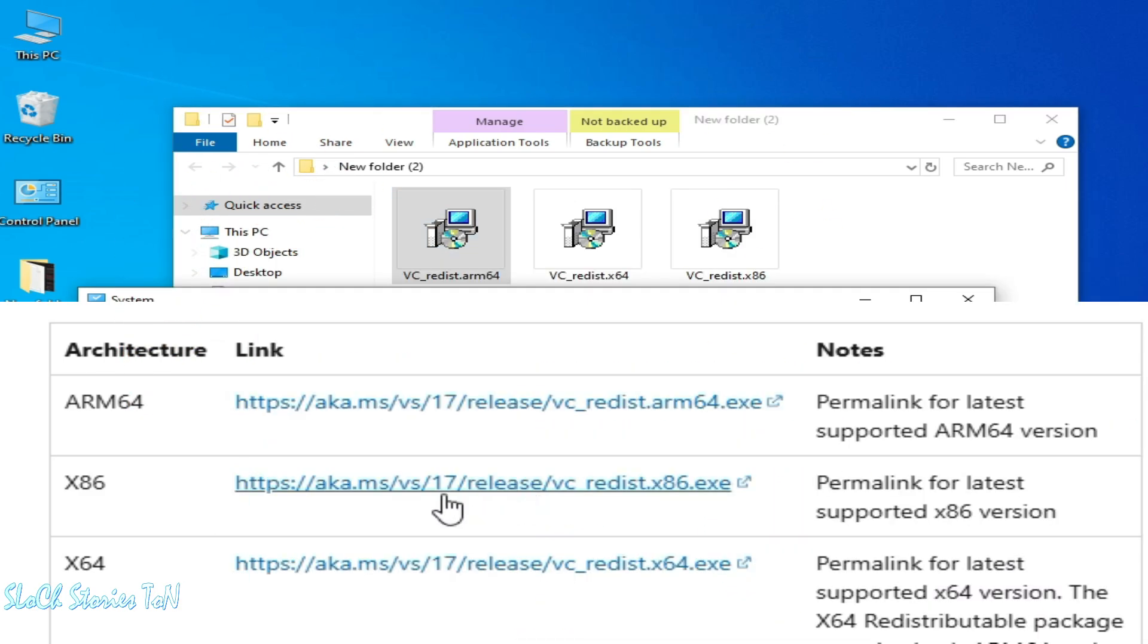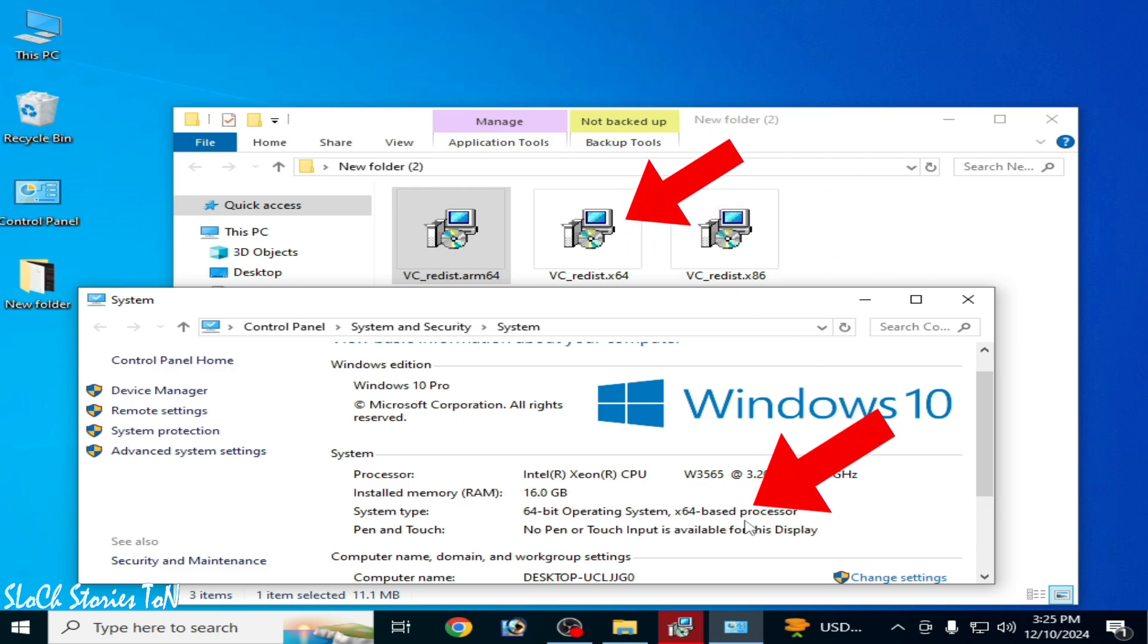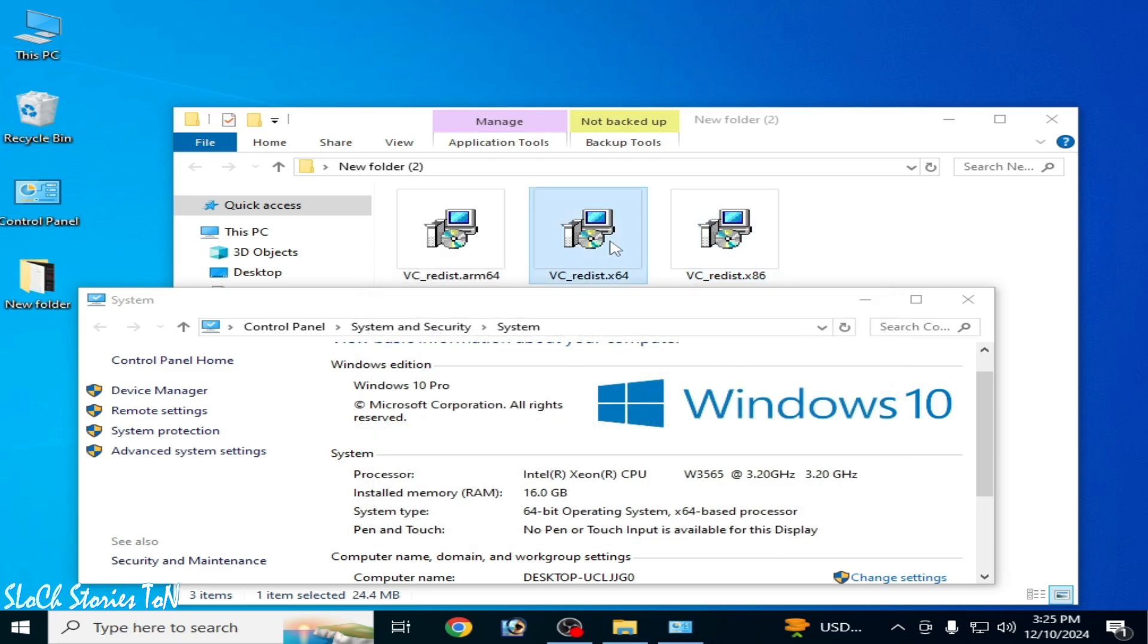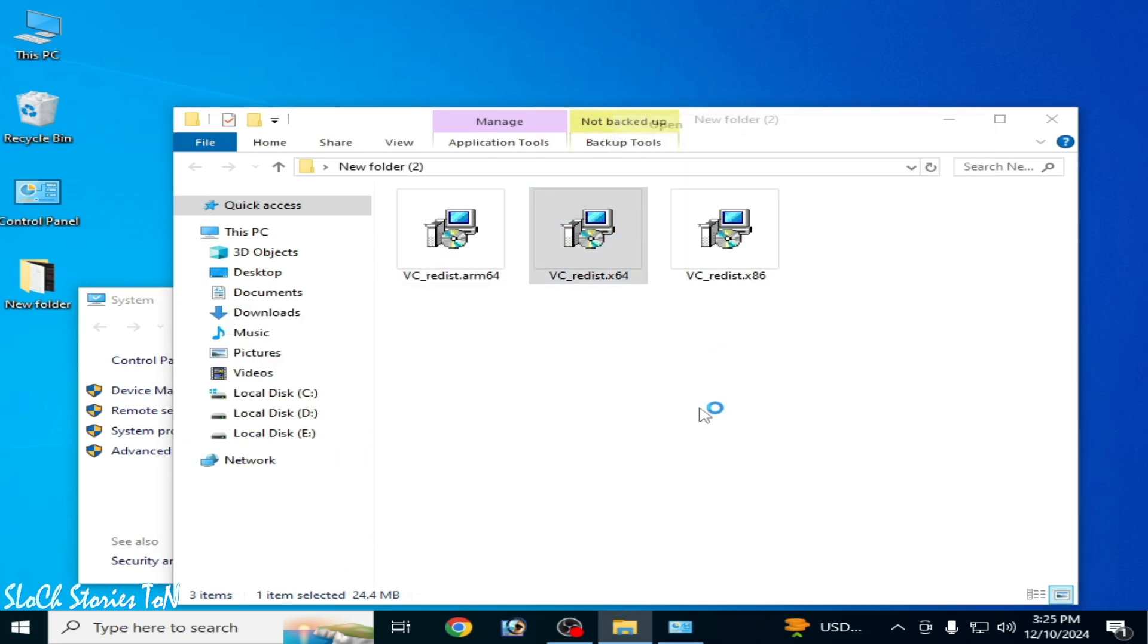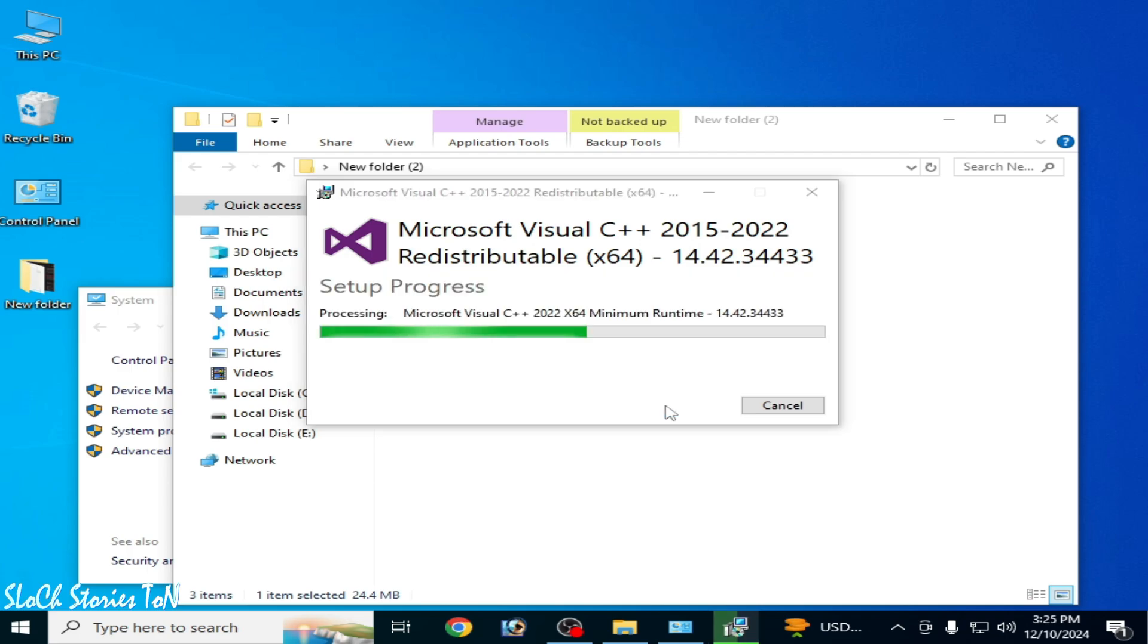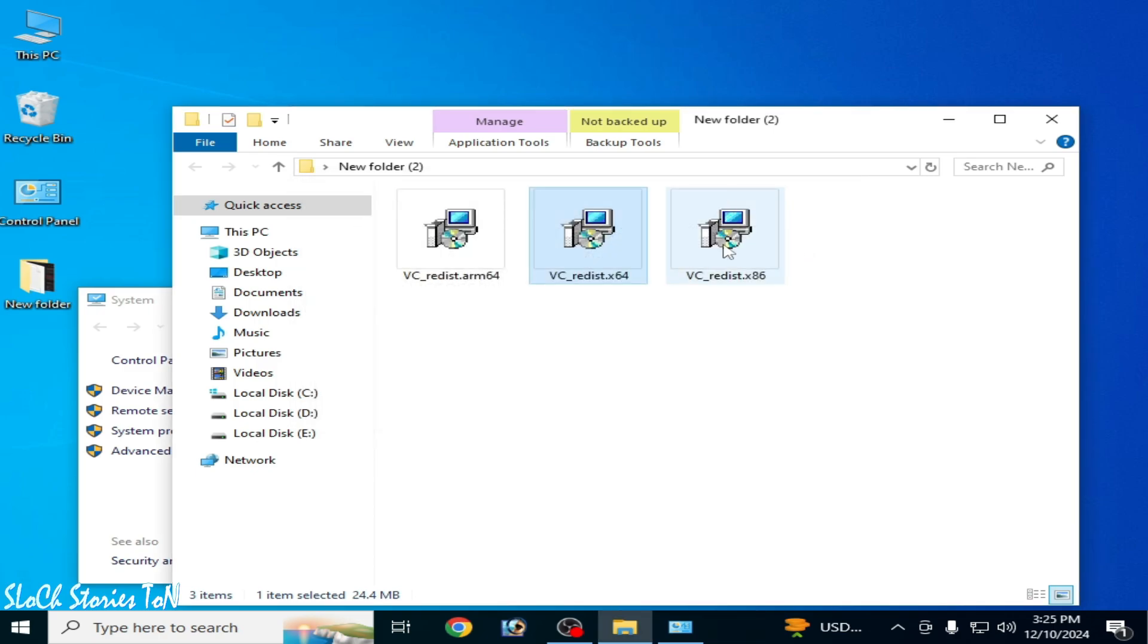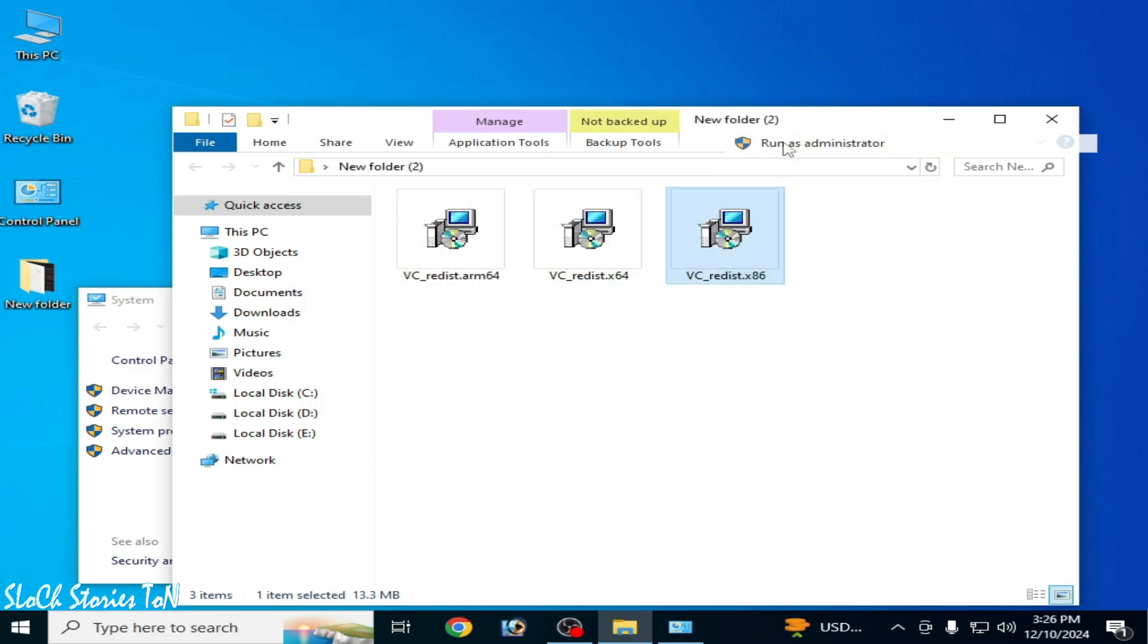You need ARM-based processor for ARM version, not x64-based processor. Now as you can see, this installation has been set up successful. Close and I can install this one. Run as administrator and setup successful.